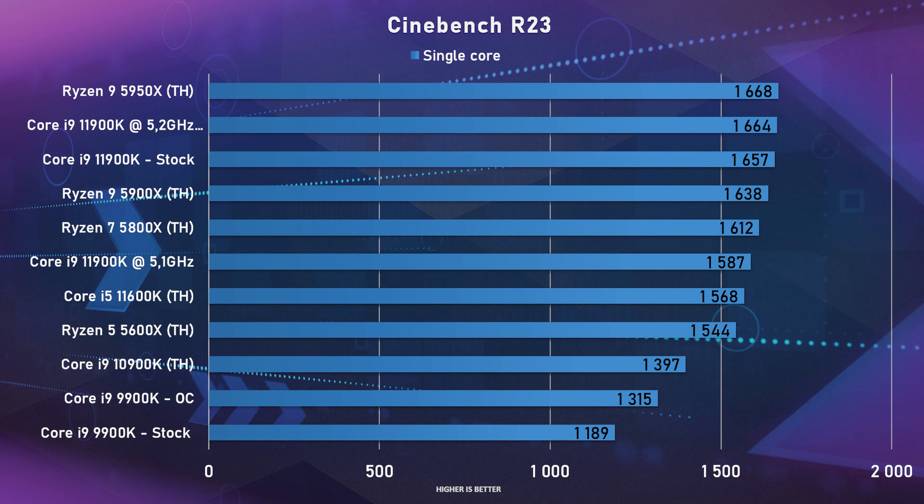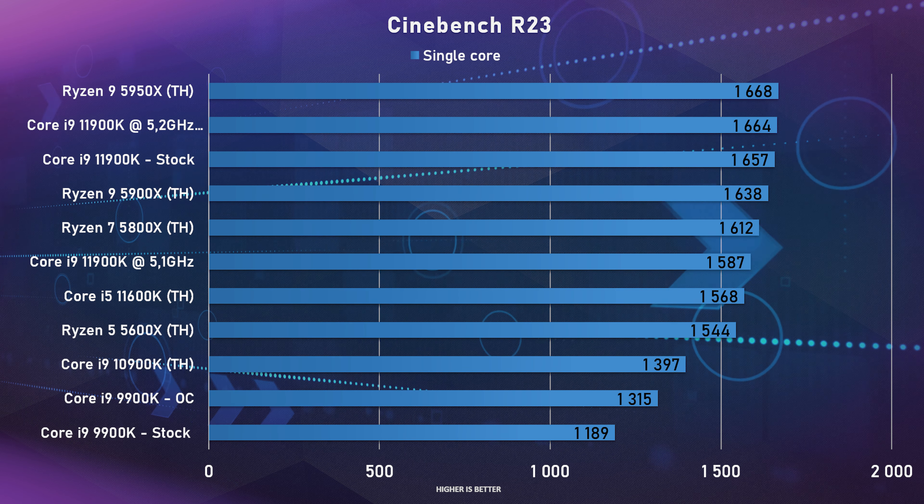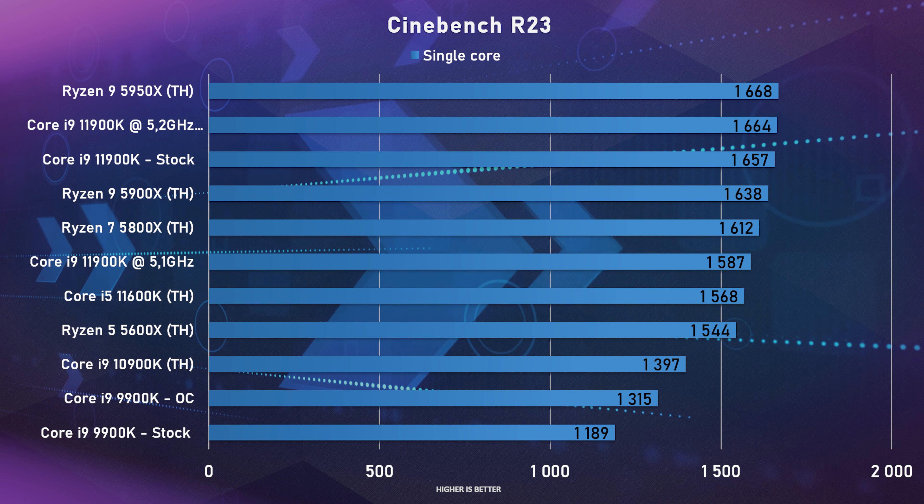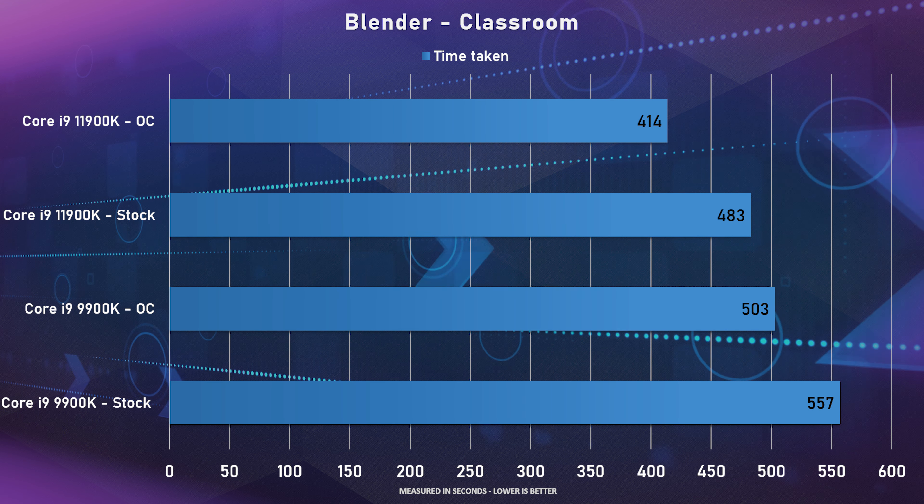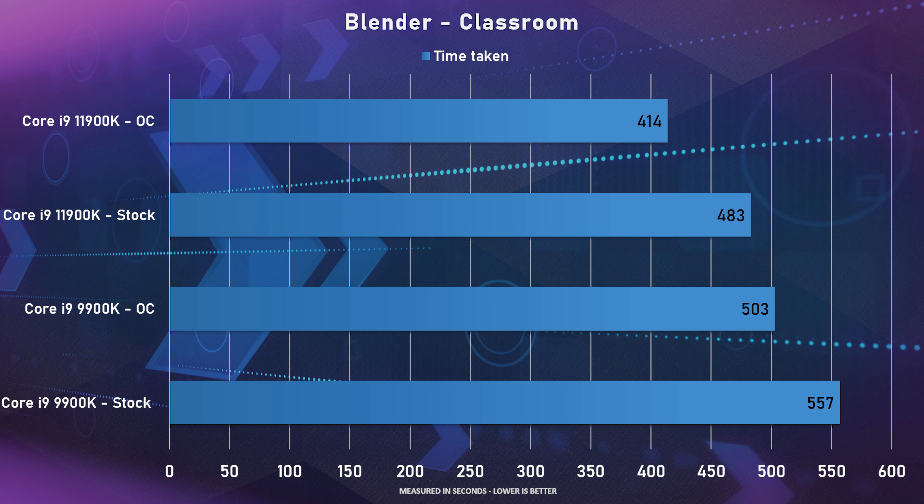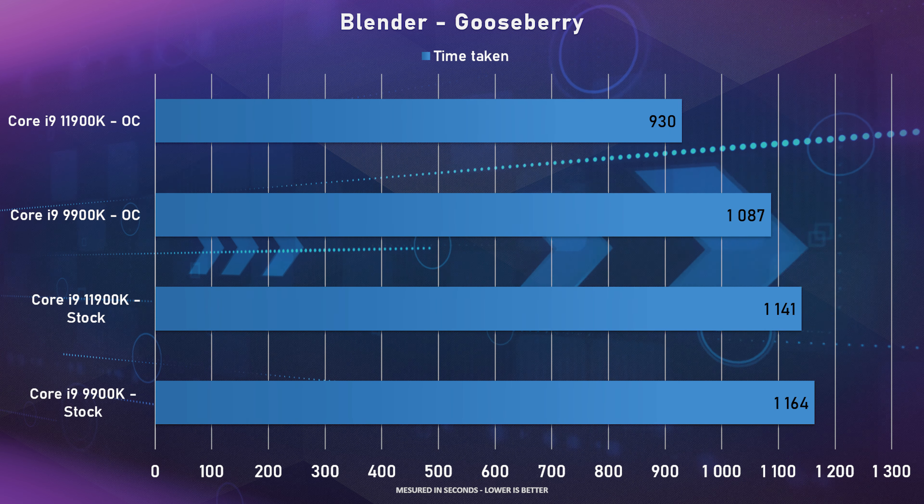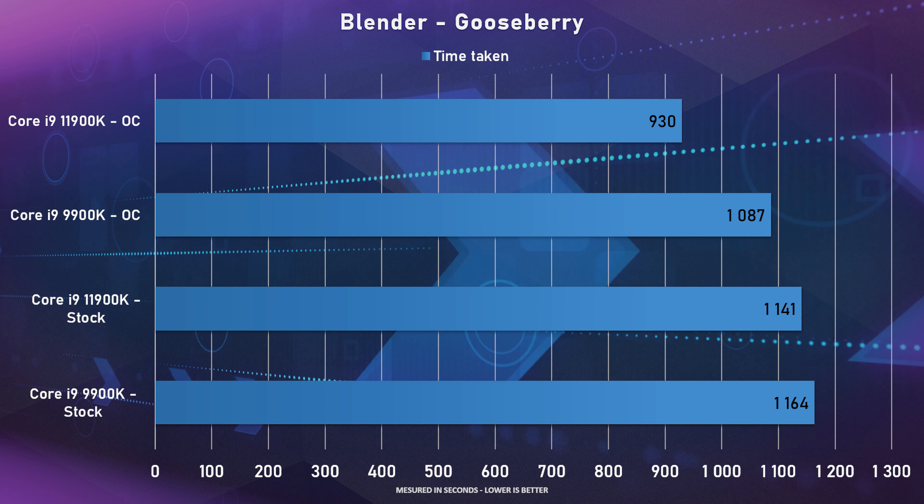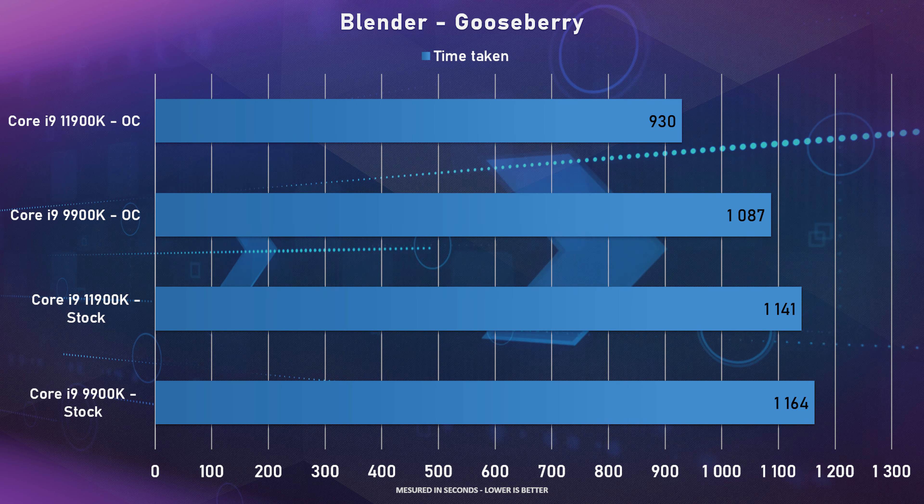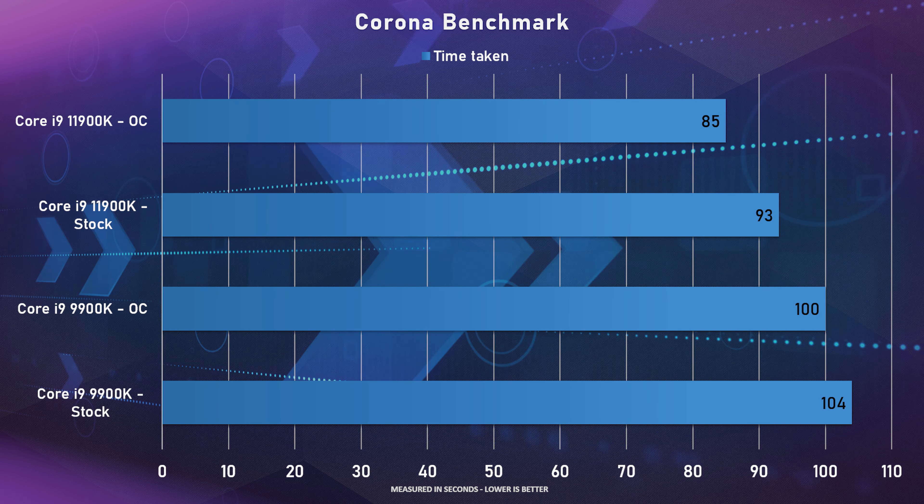And then also for some additional features you do get your Q-code LED indicator which is always very handy, a CPU over voltage jumper and a temperature sensor header as well. But now with all of that out of the way let's get into the benchmarks and see how the Z590E performed with our 11900K.